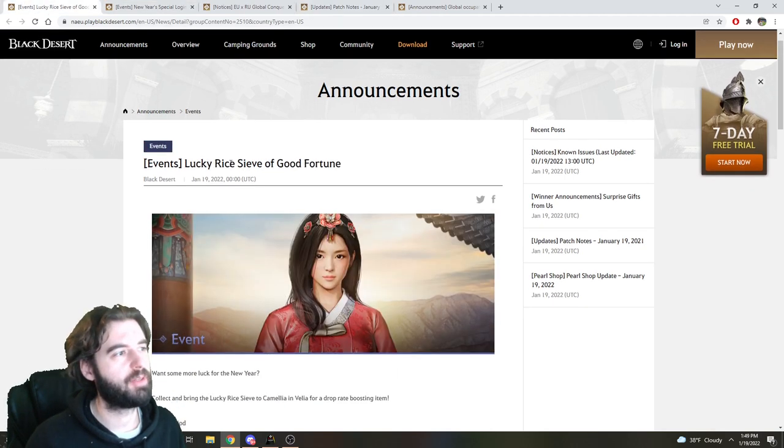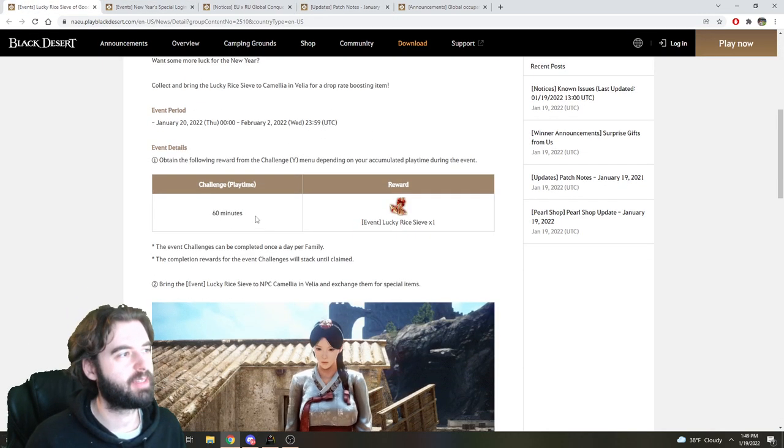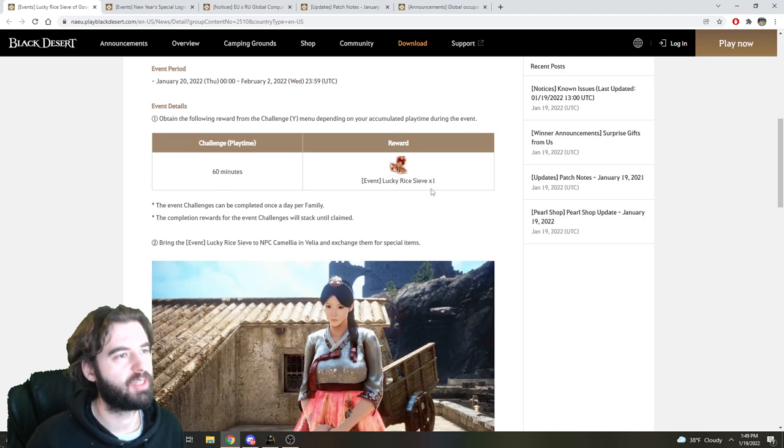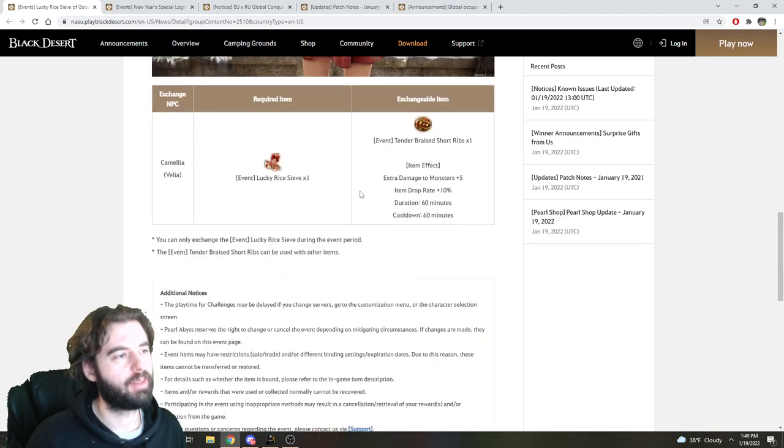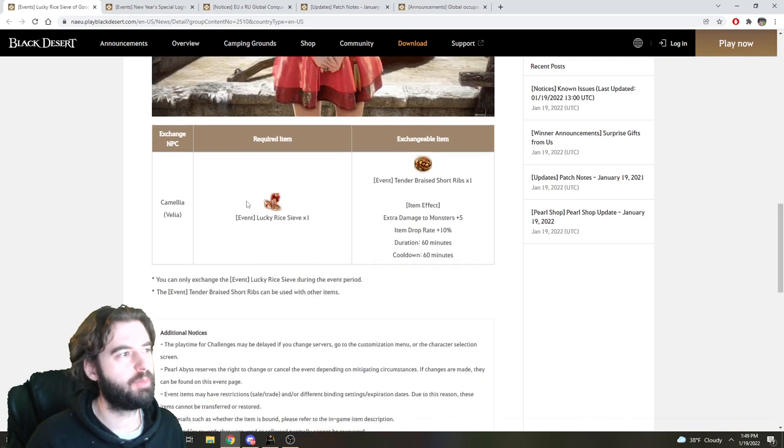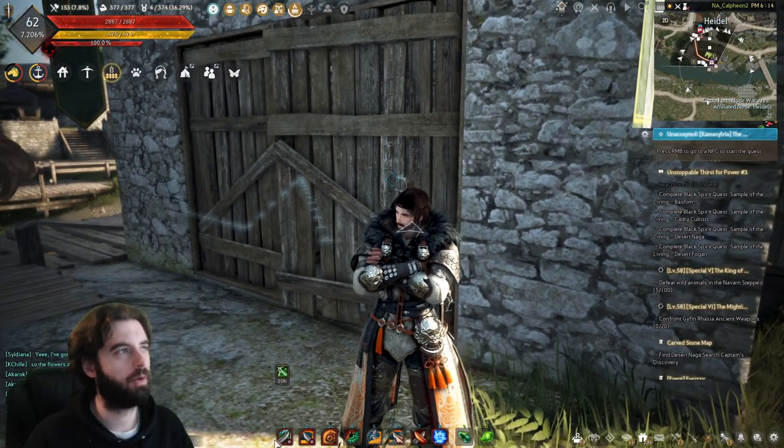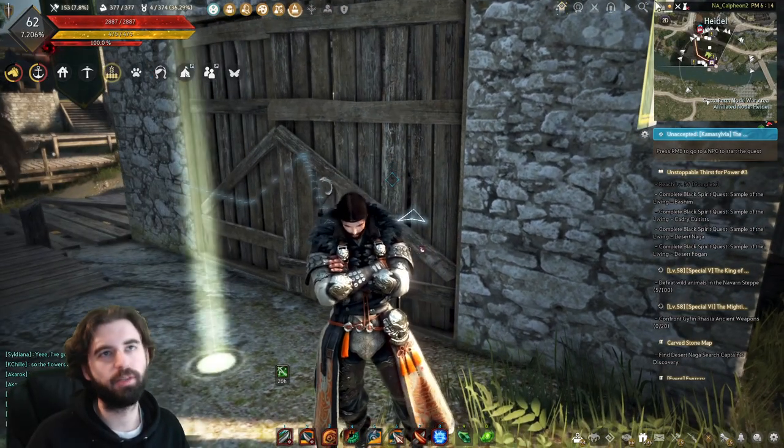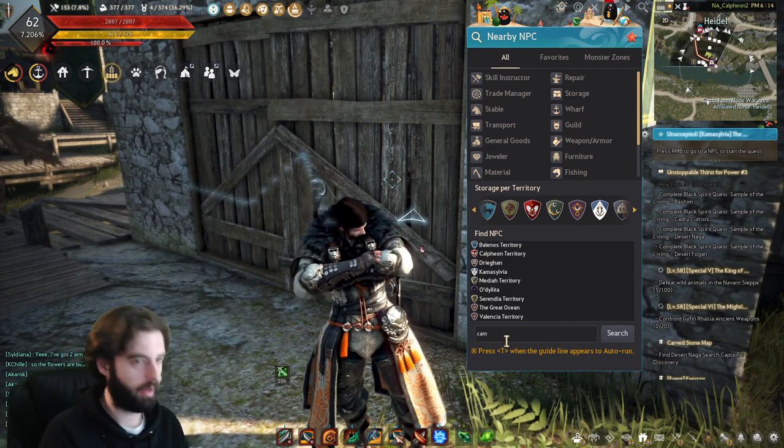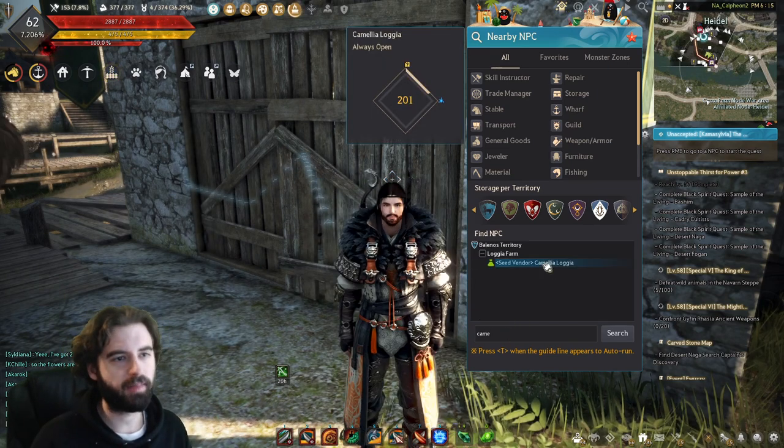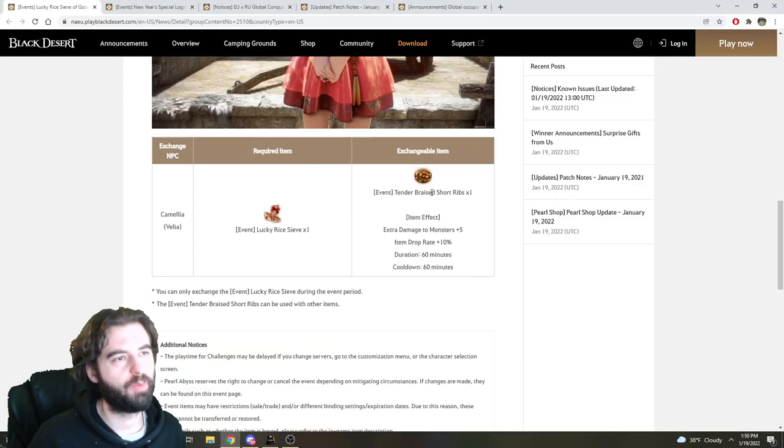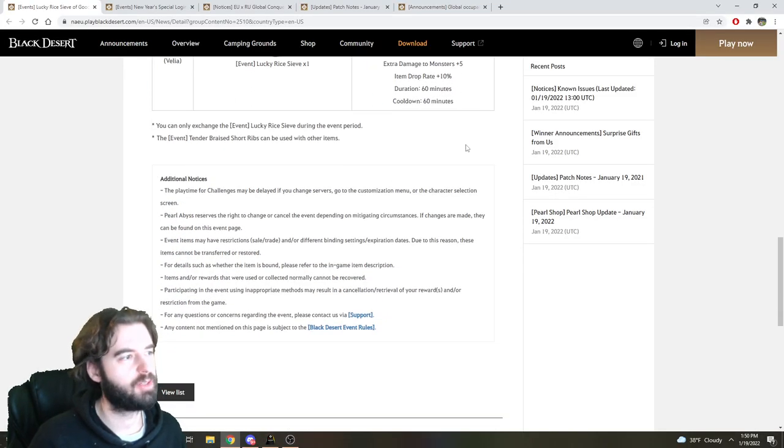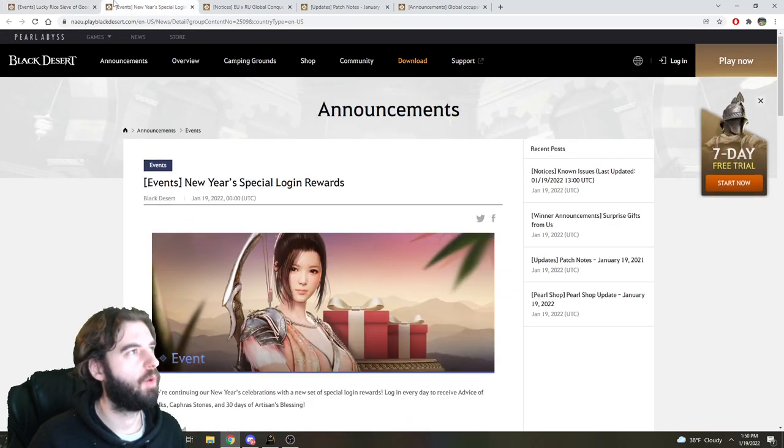Starting off with the events like we do every single time, the first event is a Login Reward event. Log in for 60 minutes, you will get the event Lucky Rice Sieve. You can take the Lucky Rice Sieve over to the NPC Camellia Invelia, and if you don't know who that is, you can use the Find NPC function in the top right corner. She'll give you Tender Braised Short Ribs, which gives you drop rate plus 10% and bonus damage to monsters. So yeah, that's event number one.